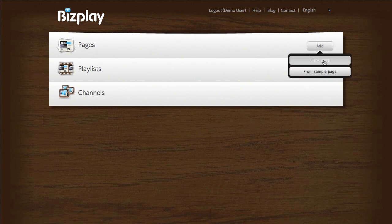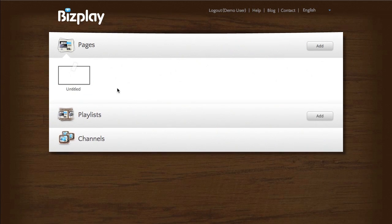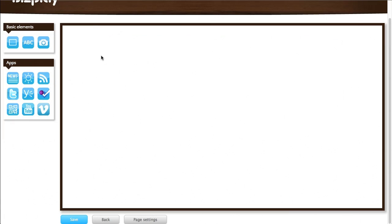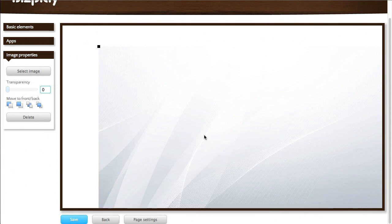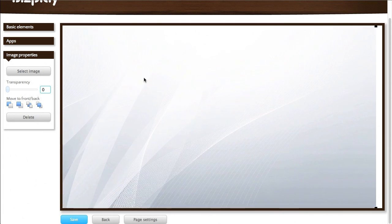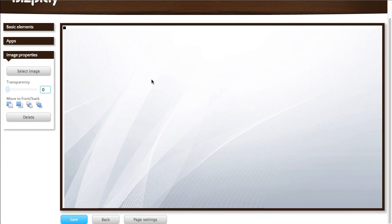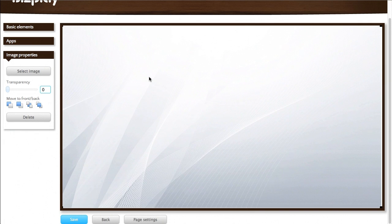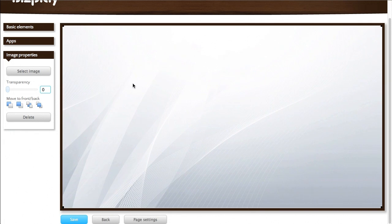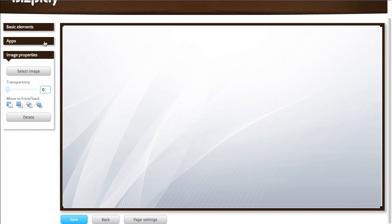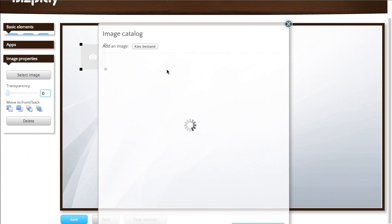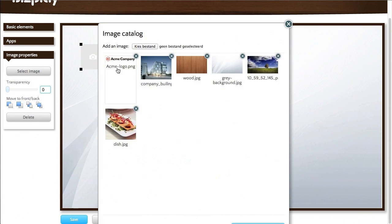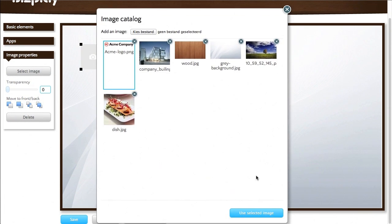I'm going to illustrate this by adding a blank page. And on this blank page I'm going to create a page for an office. Let's use this neutral grey background. I'm going to add a company logo.